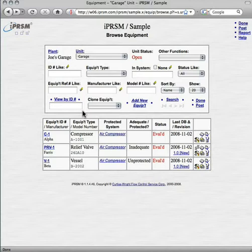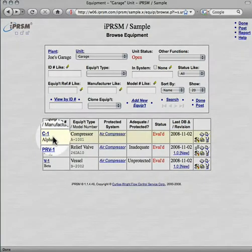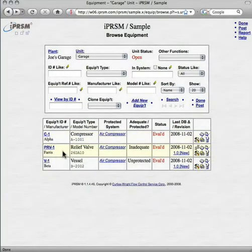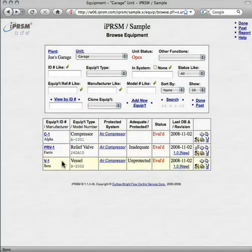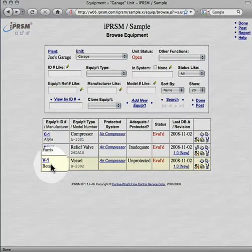We started by adding the equipment for the protected system. And here are the results: the compressor, the pressure relief valve, and the vessel.